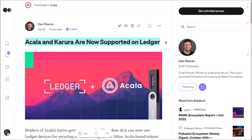Maybe I forgot about some other DOTSAMA-based coins supported by Ledger — if so, please remind me in the comments. Hoping everything was clear, thanks for watching and see you next time.